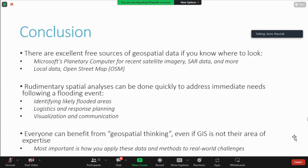You don't need to be an expert in this. These tools are accessible to everybody, and simple analyses and simple data can actually go a really long way if you're applying it to some sort of real-world problem. No matter what your background is, I hope this put a bug in your brain and you can see that this is really approachable if you want it to be.